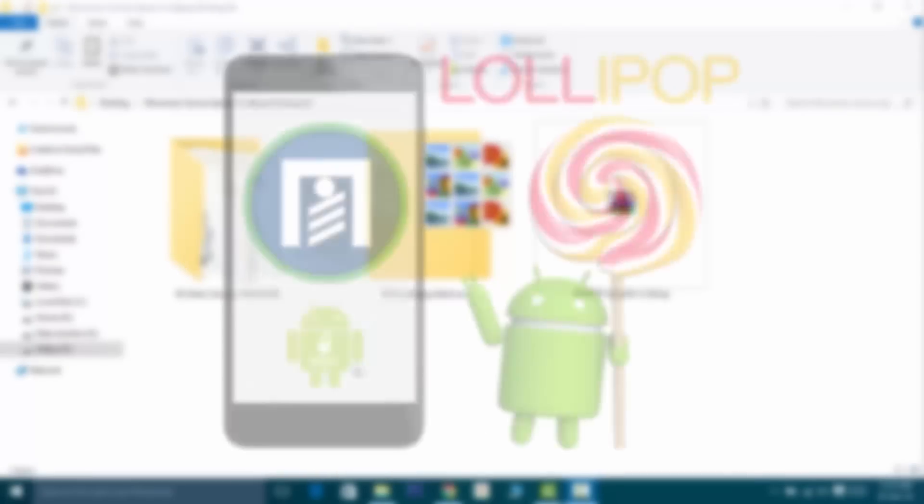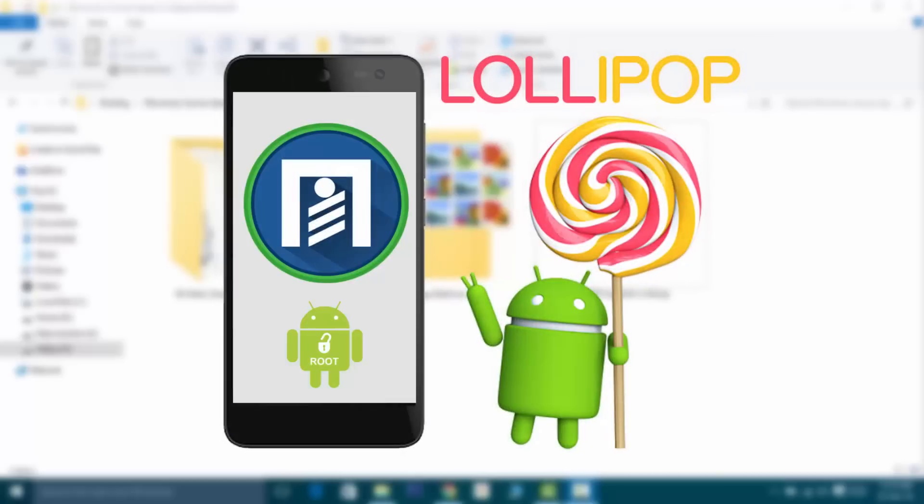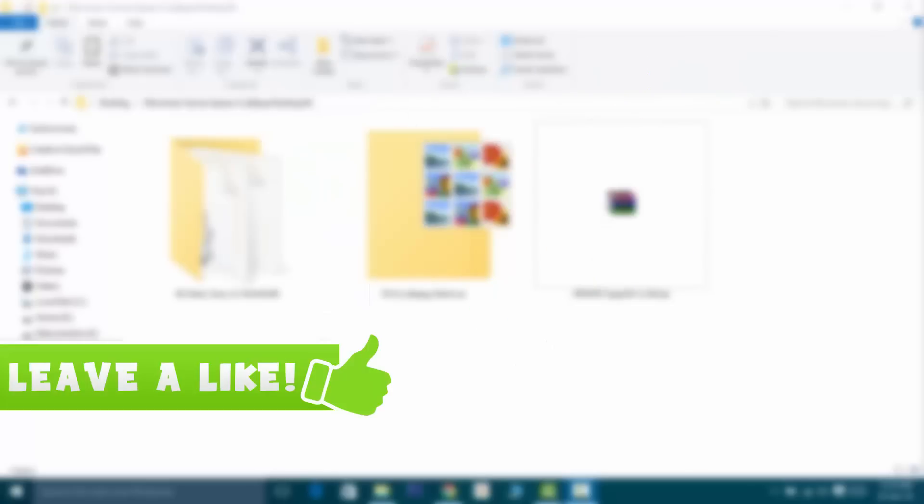Hey what's up guys, Aditya Prakash here. In this video I'll be showing you how to root the Lollipop upgraded Micromax Canvas Express 2 using the latest technique. Before getting started, just hit that like button.